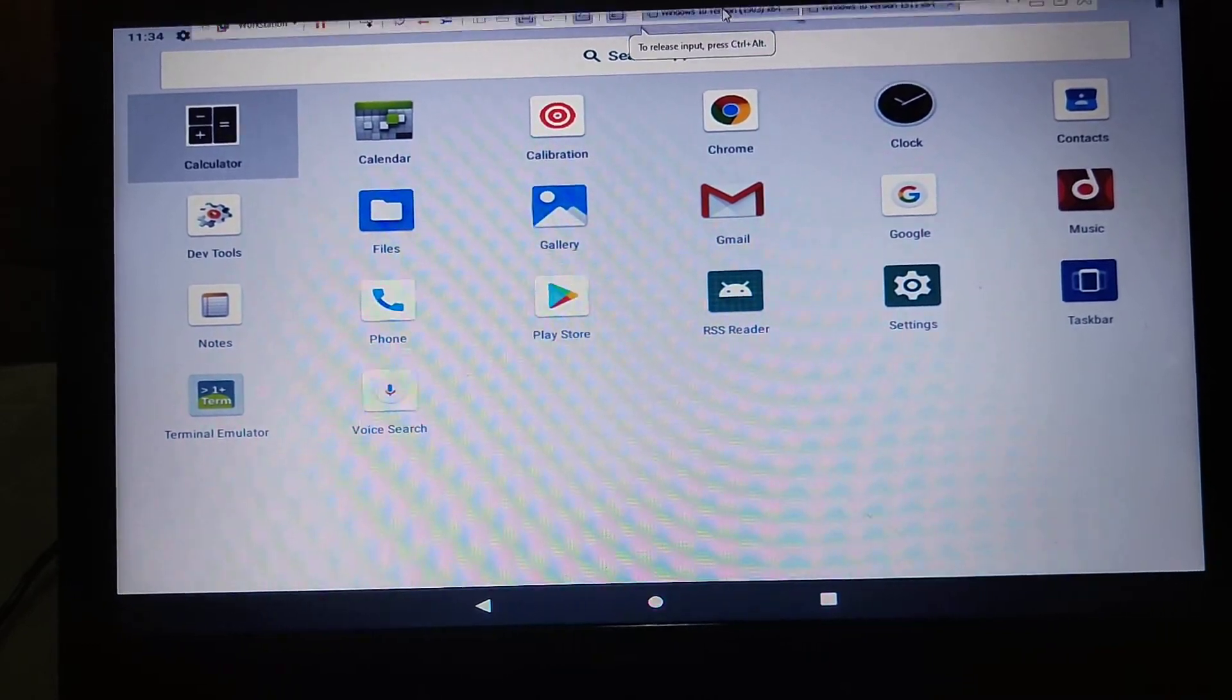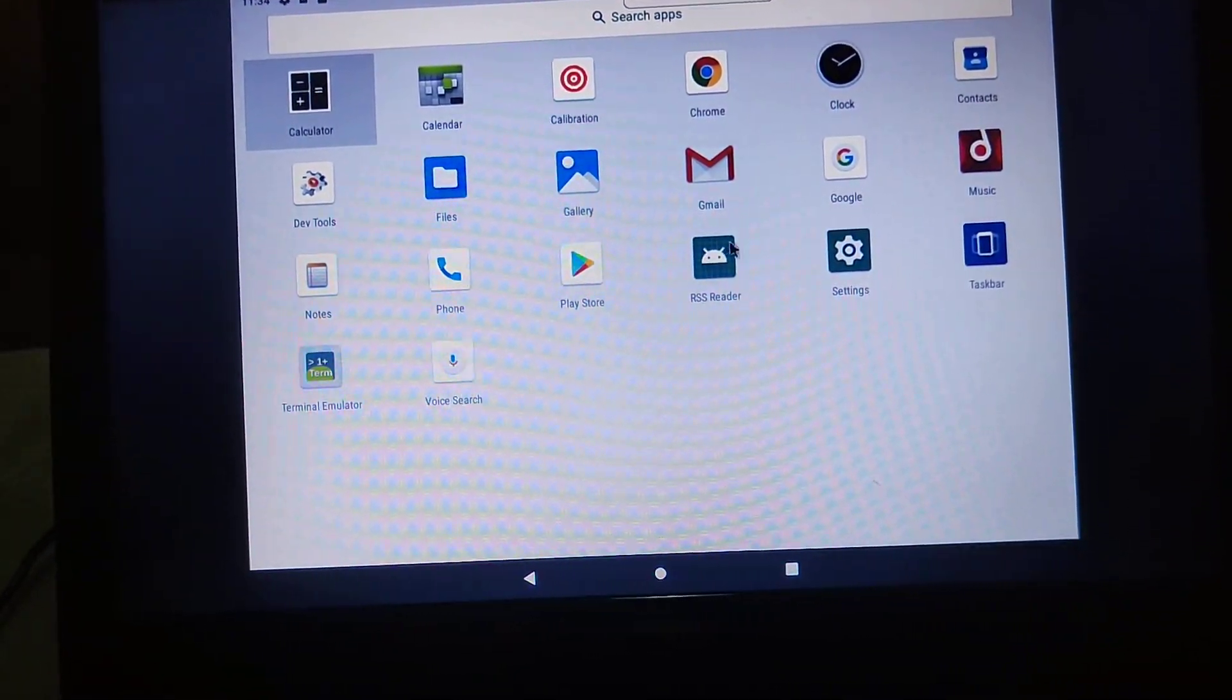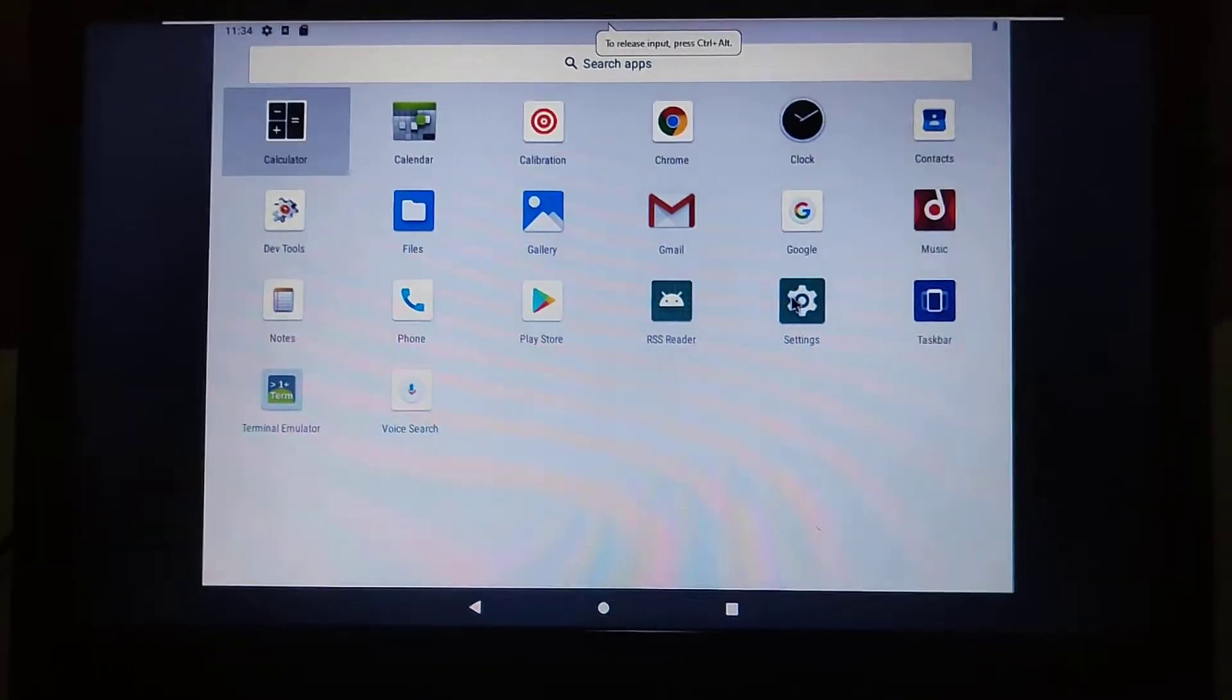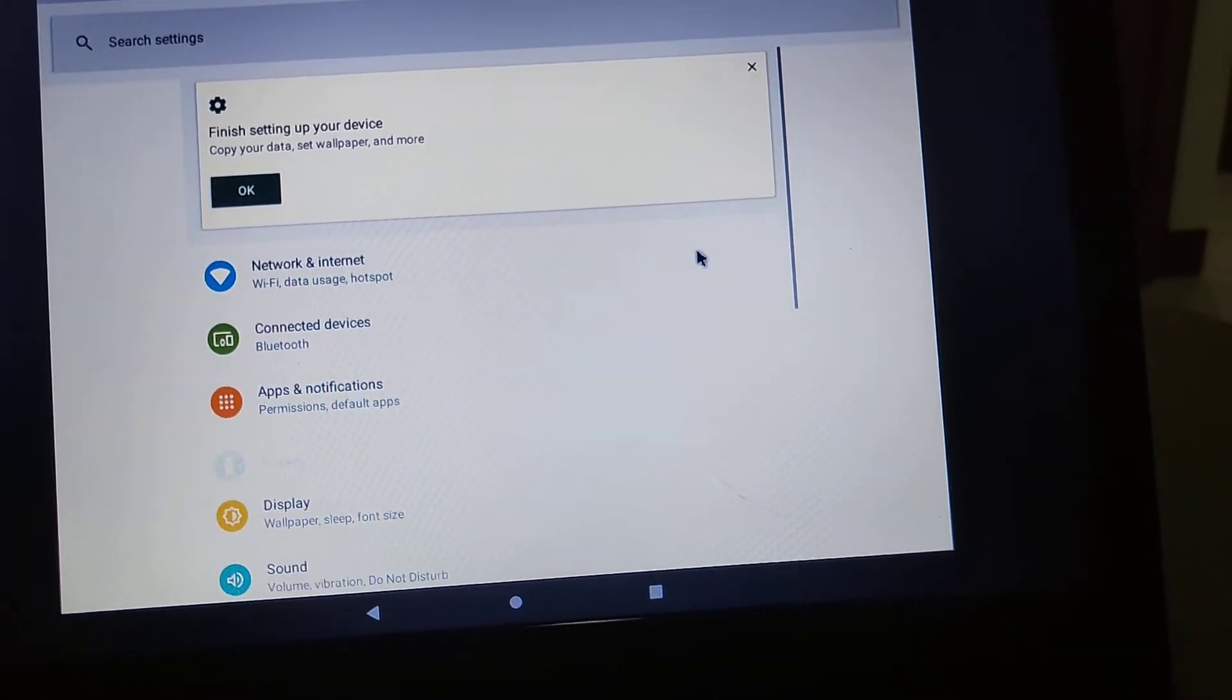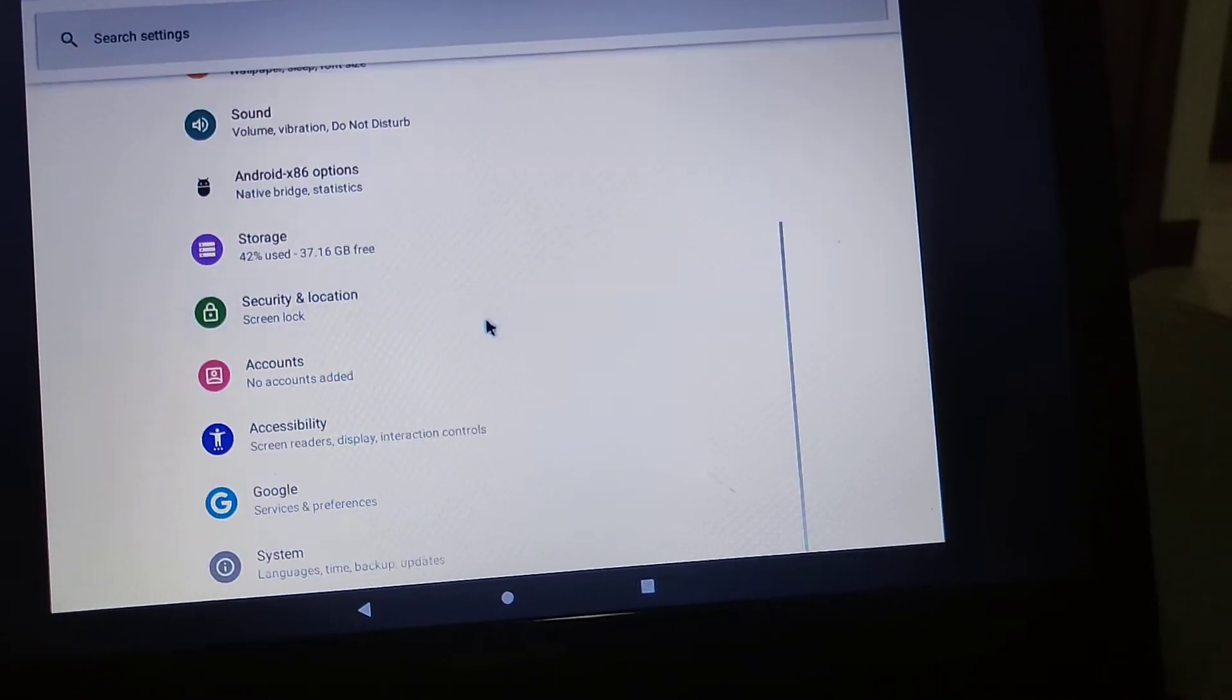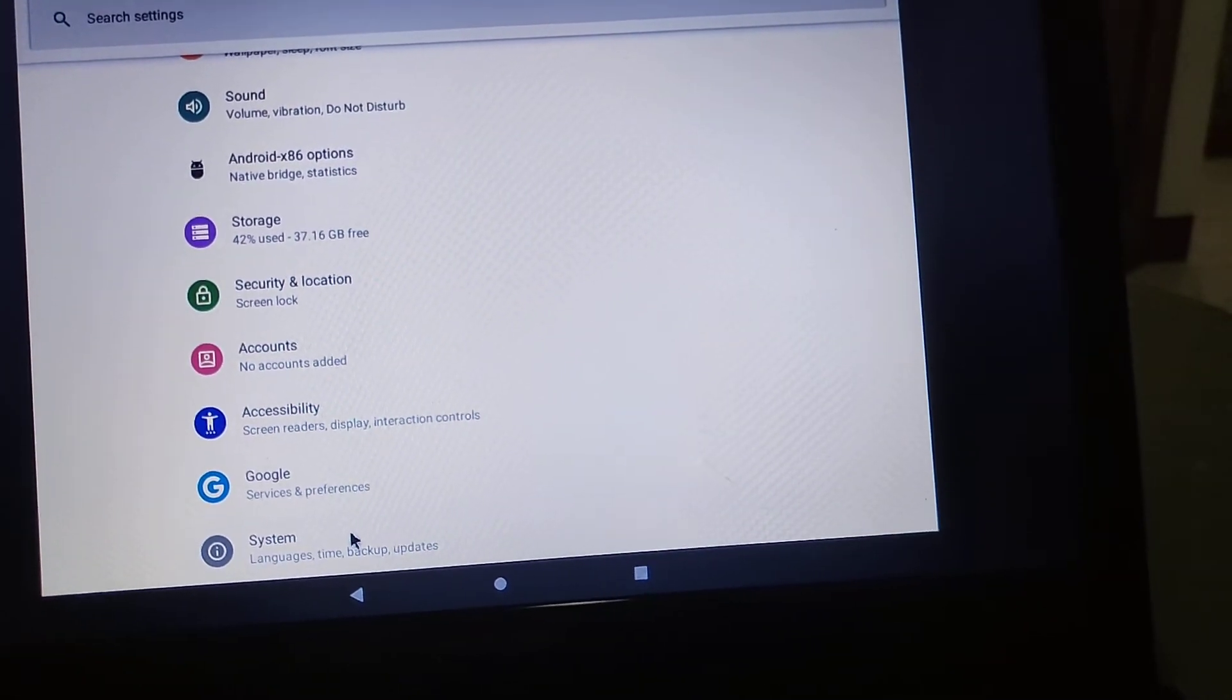It's lagging very bad. Let's go to Settings. It took some time.